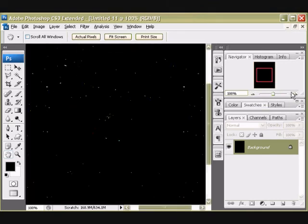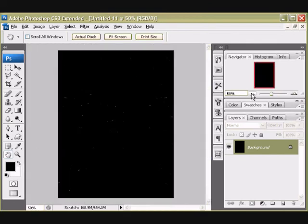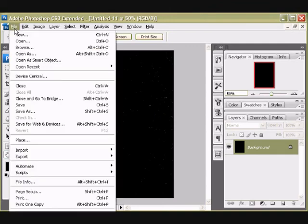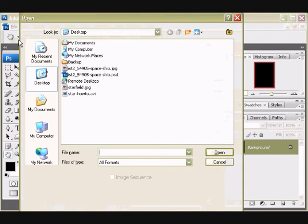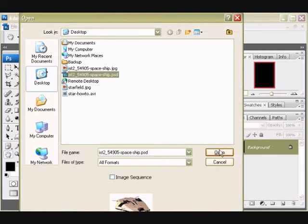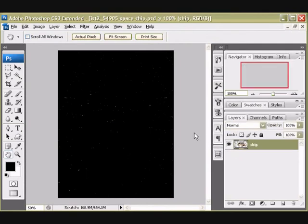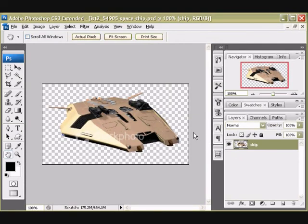Well, what can I do with the image? At this point I'm going to bring in another image. I'm going to open up an image of a spaceship that I have. So that's File, Open. And I have this image that's on a transparent background.